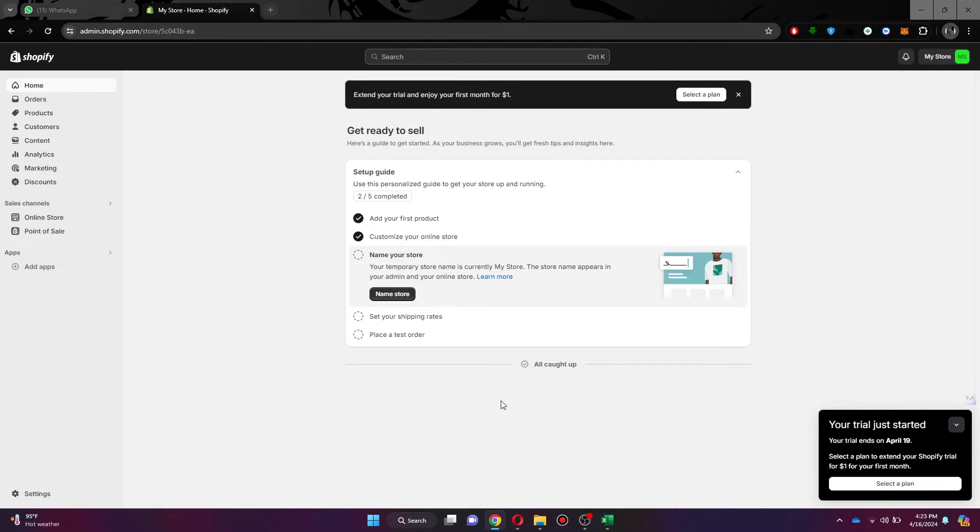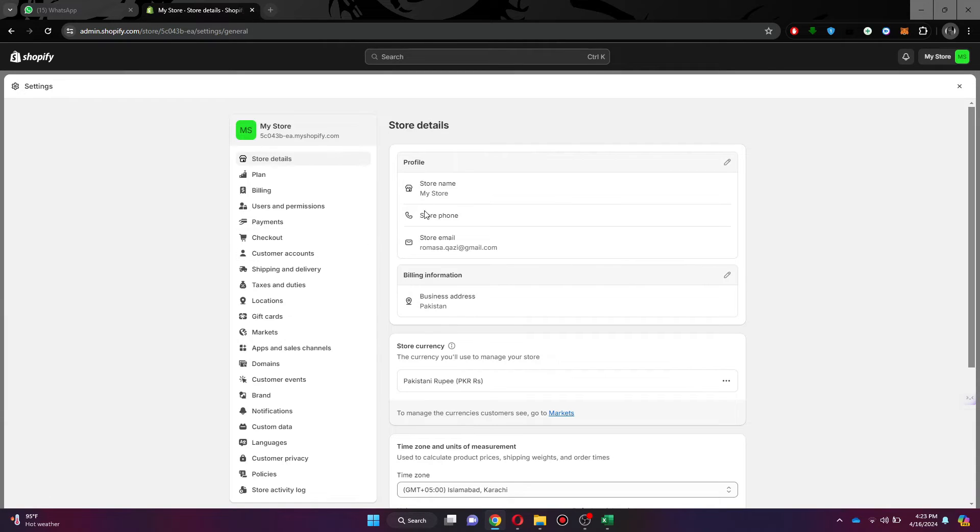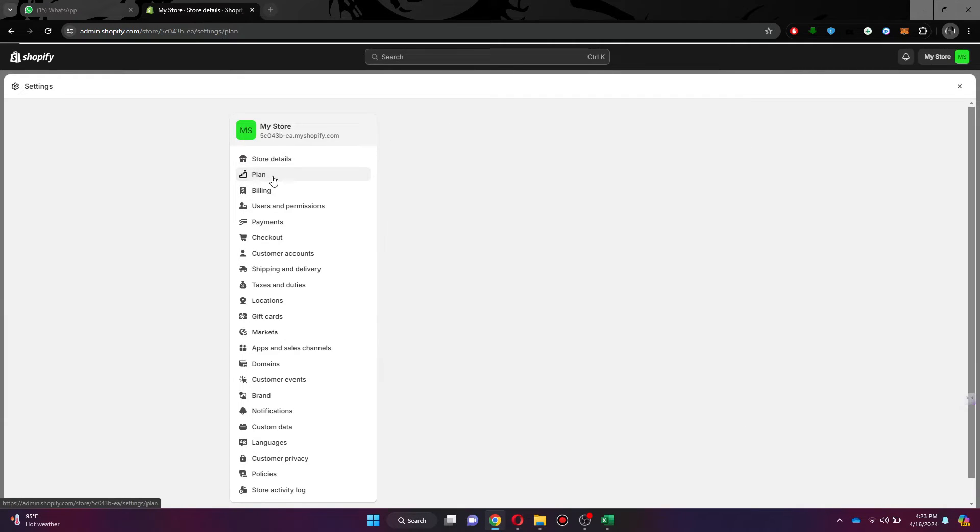Note that the only way to turn off live is to deactivate your store. For that, navigate to the bottom left corner and click on the settings embed. Now, your account settings will open up.